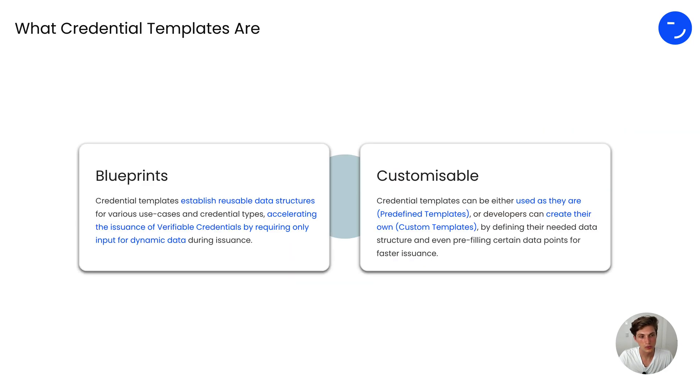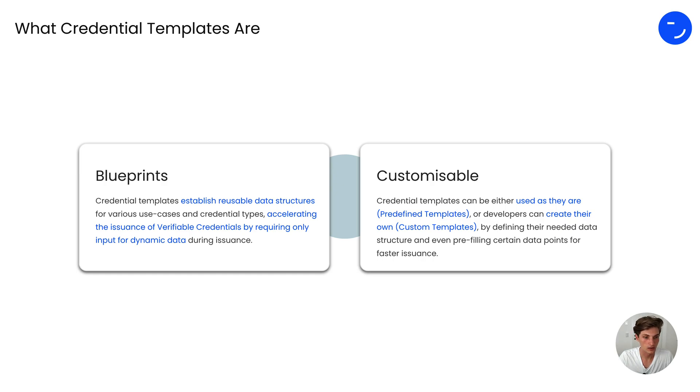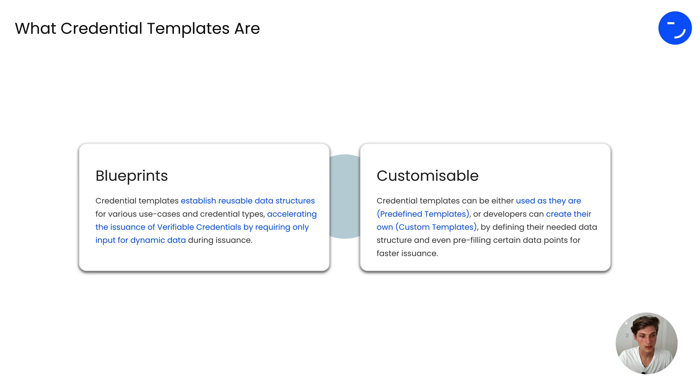They are blueprints that establish reusable data structures for different use cases and credential types, which accelerates the issuance of verifiable credentials by only requiring input for dynamic data during issuance.